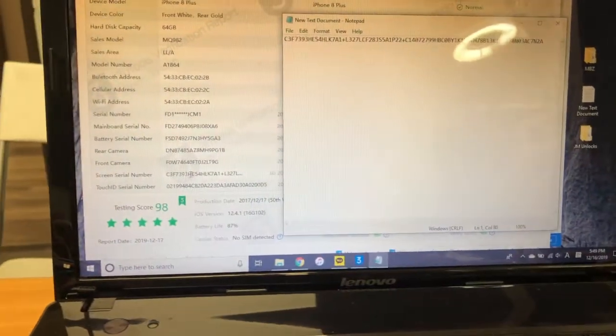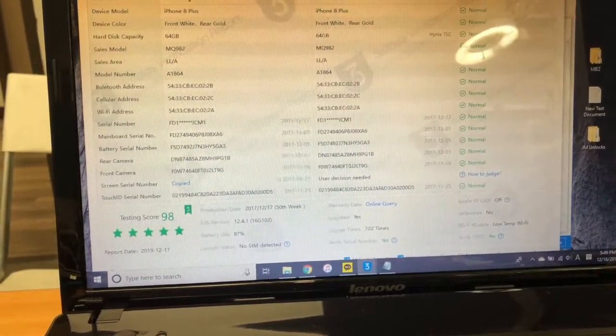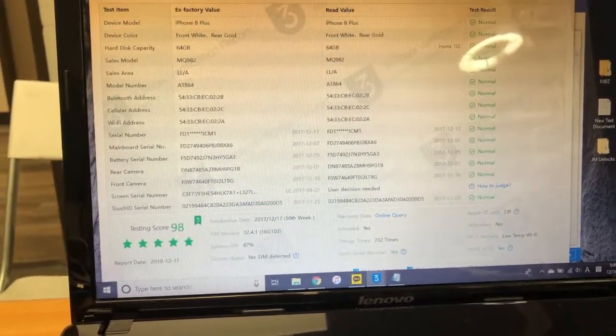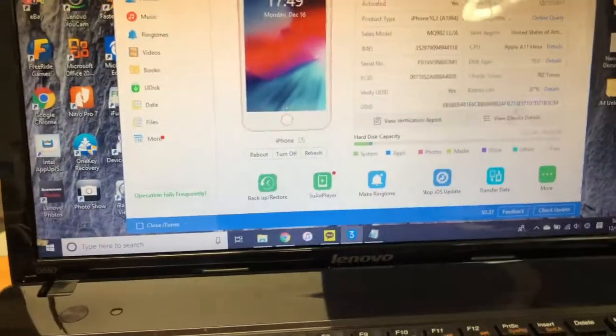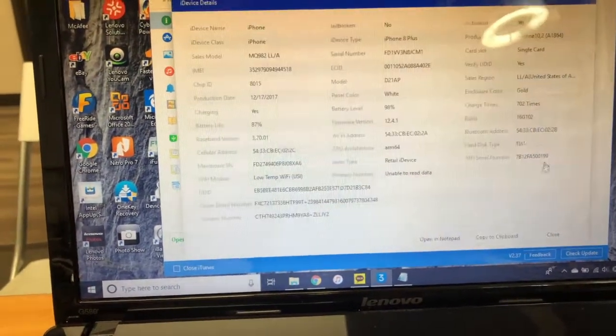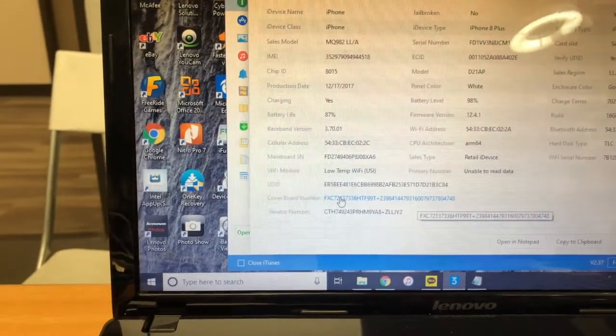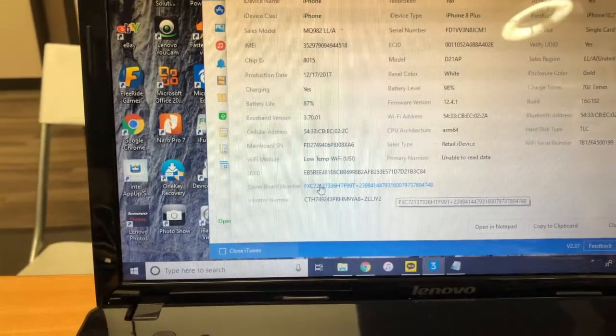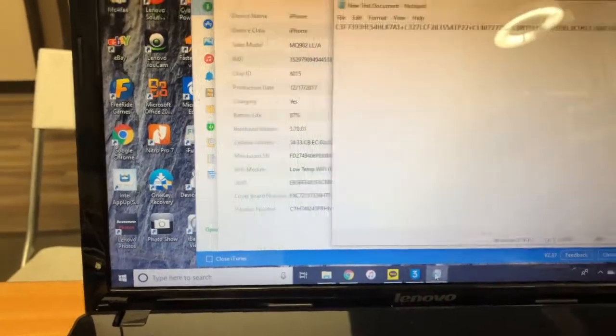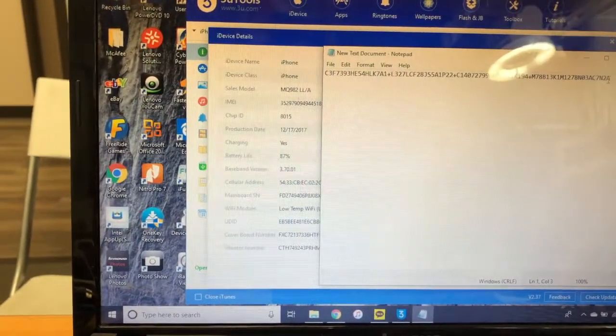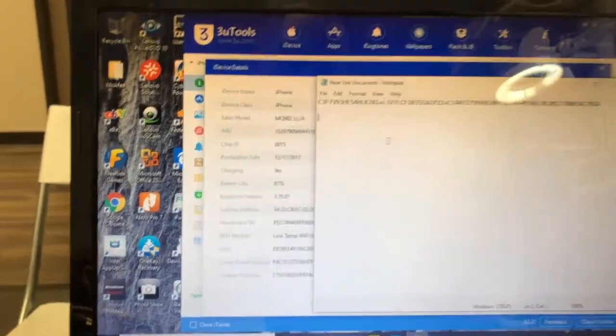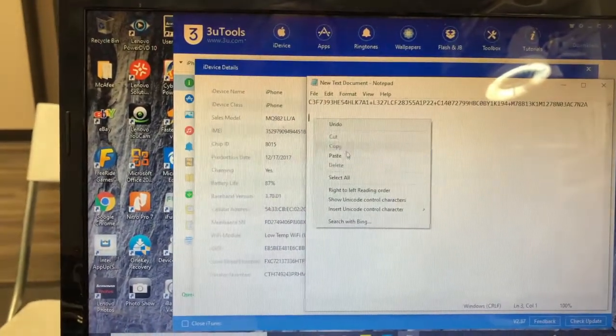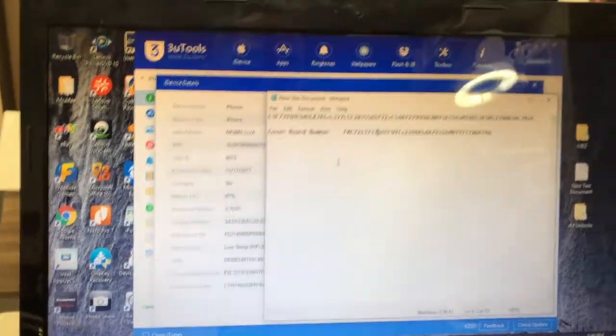There's one more thing that you need, which is called MTSN, which you can get from this 3u tools again. Going into the detail device, there's a cover board number—that's the number you need.